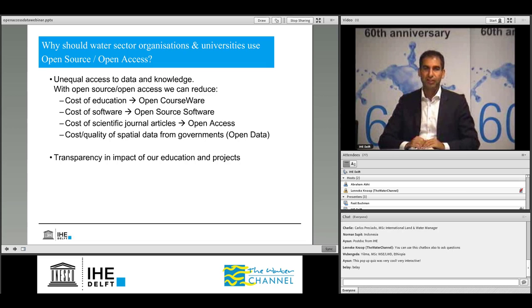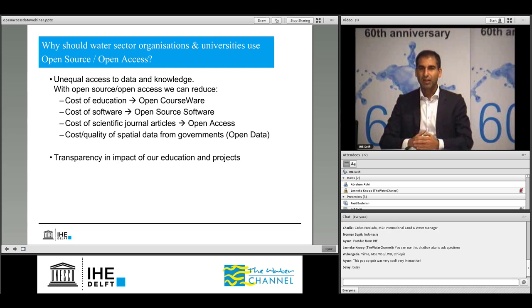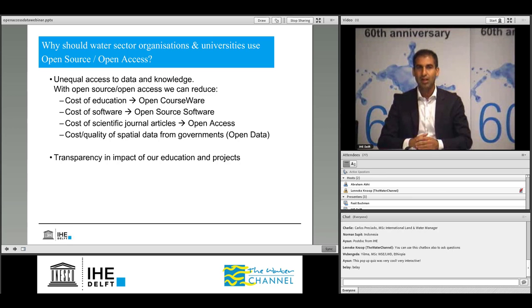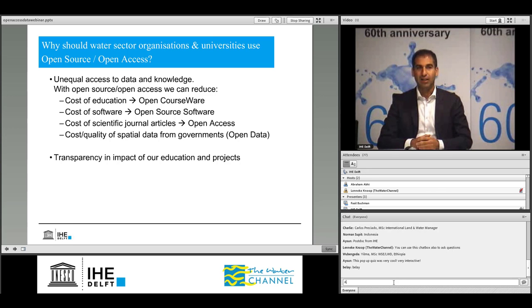Why should water sector organizations and universities use open source and open access? Currently there is a lot of inequality in access to data and knowledge. Here at IHE, many lecturers work in capacity development projects abroad, and we often face challenges where students abroad cannot easily access the same journal papers that we read. The cost of education is often very high, and for software a lot of cracked versions are used, which introduces problems. Especially, access to data from your own country is very difficult because governments are not all eager to open up the basic data needed for good integrated water resources management. Furthermore, it is about transparency of impact: by opening up, other people can better see what you do, and for a public organization and university, the best way to do that is through opening up your results to a wider audience.